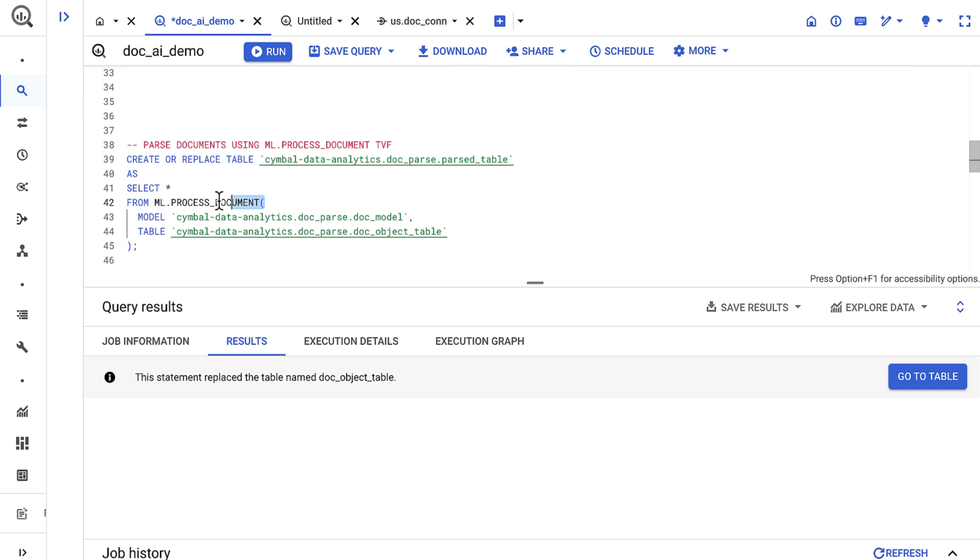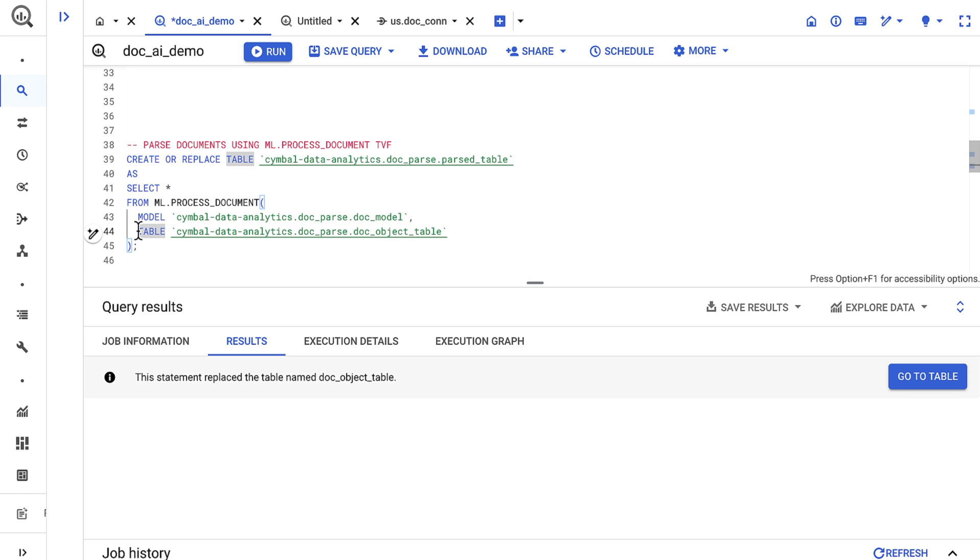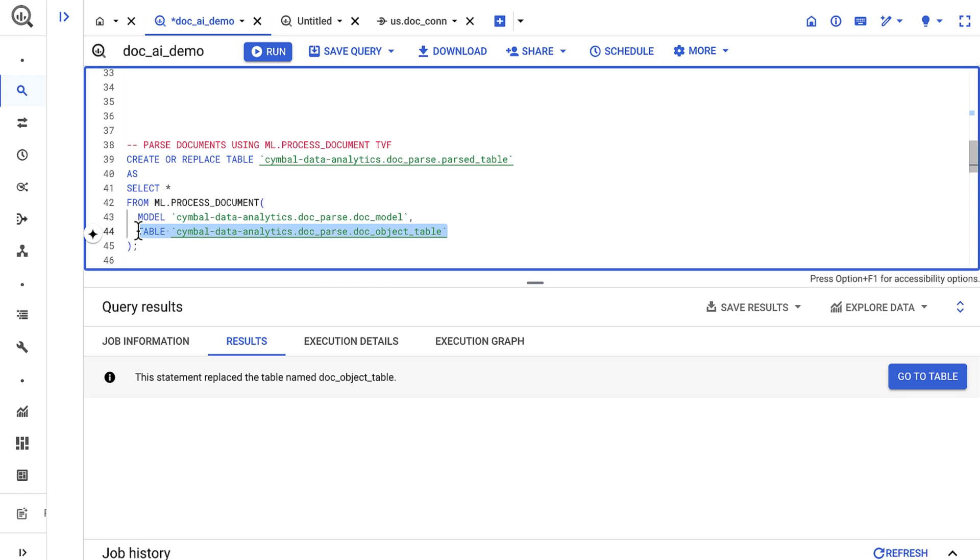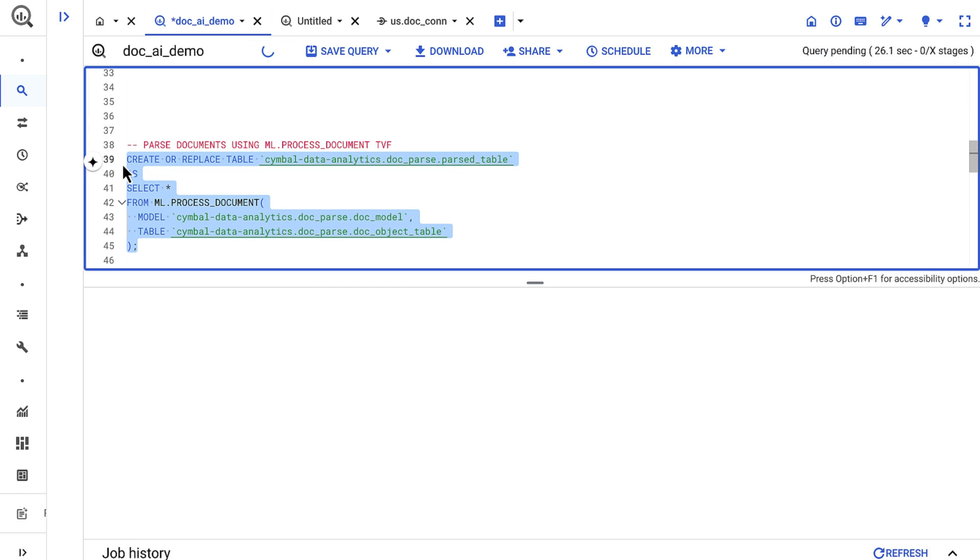With everything set up, I can now use the ml.process document function. The function takes two inputs. The first is a remote model I already defined, which points to my document AI processor. The second is an object table that references our documents in cloud storage. Then I'll run the query.